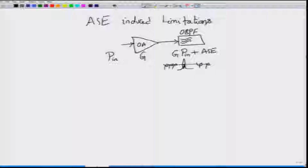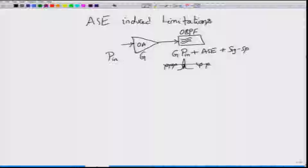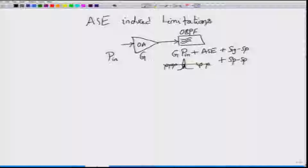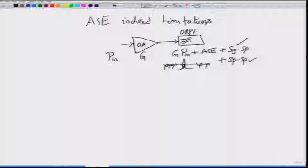In addition to the ASE component itself, you also get signal-ASE beating — called signal-spontaneous beating — and also spontaneous-spontaneous beating, where the ASE beats with itself. In usual operation, it is the signal-spontaneous noise that is quite dominant compared to the spontaneous-spontaneous beating of the optical amplifier.